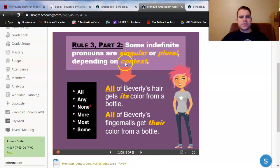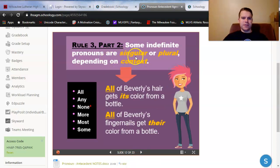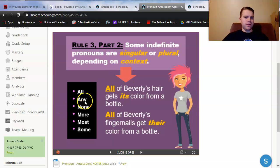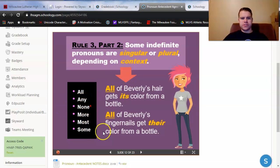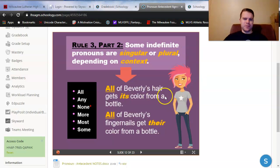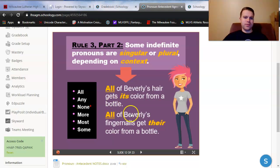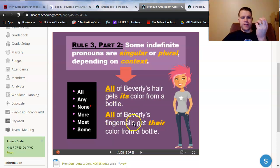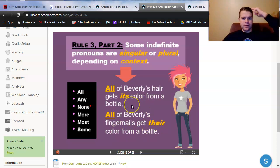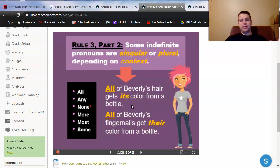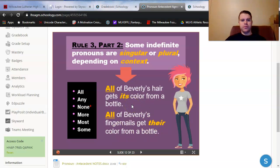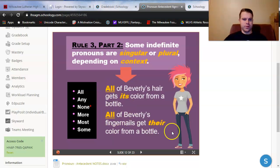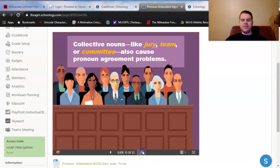There are some indefinite pronouns that can be singular or plural, depending on context. Those are all, any, none, more, most, or some. So, for instance, we've got Beverly right here. All of Beverly's hair gets its, singular, color from a bottle. But all of Beverly's fingernails, plural, get their color from a bottle. Beverly's hair is singular. Beverly's fingernails are plural. So, notice that all is still the subject, but it can be singular or plural, depending on its context.